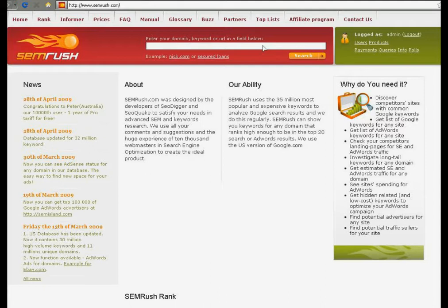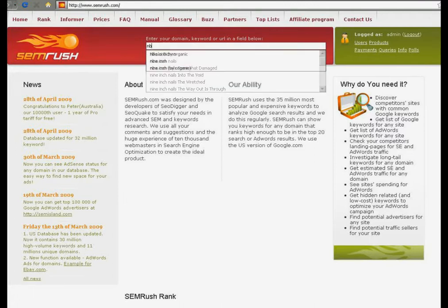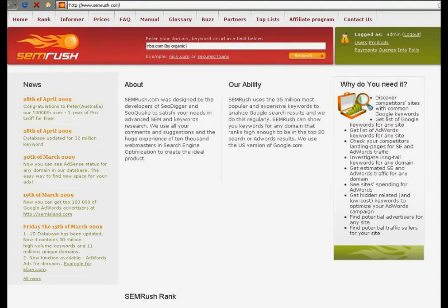To get full access to SEMrush functions, you have to log in. Let's take the organic keyword report for NBA.com for example. You may get directly to it by typing in the search line NBA.com by organic.